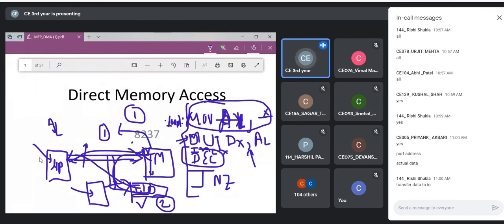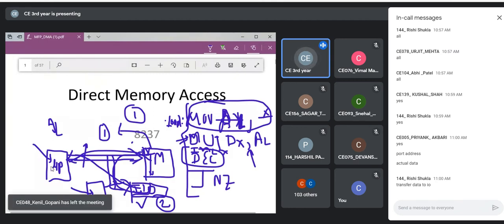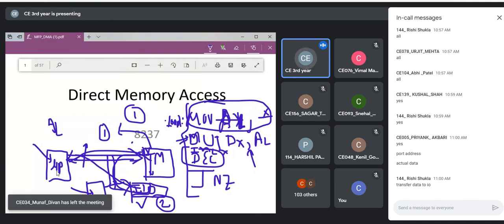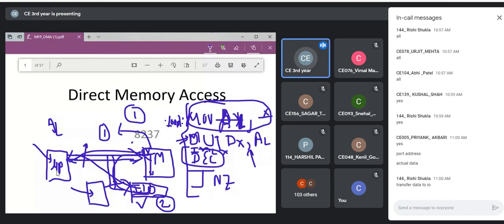The microprocessor is a general-purpose device: it has IN, OUT, MOV, ADD, MUL — a variety of instructions for many tasks. That is why it must fetch and decode every instruction. But if we design a dedicated hardware device whose only job is copying data from memory to I/O or vice versa, it does not need to understand many instructions — it is built for that one purpose only.